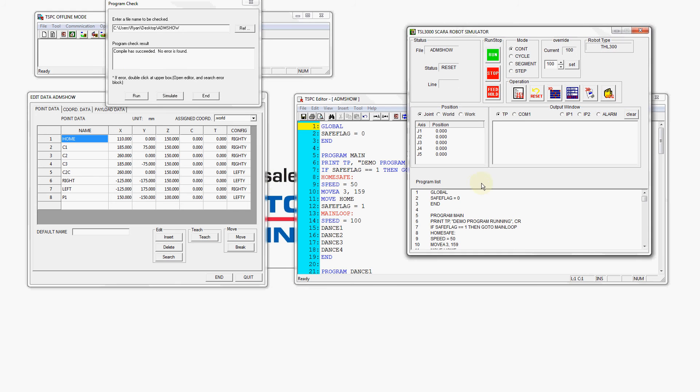This will open our simulation control panel. From here we can verify our program name ADM show, the speed we're going to run it at currently set to 100%, and the robot type that we're using THL 300.